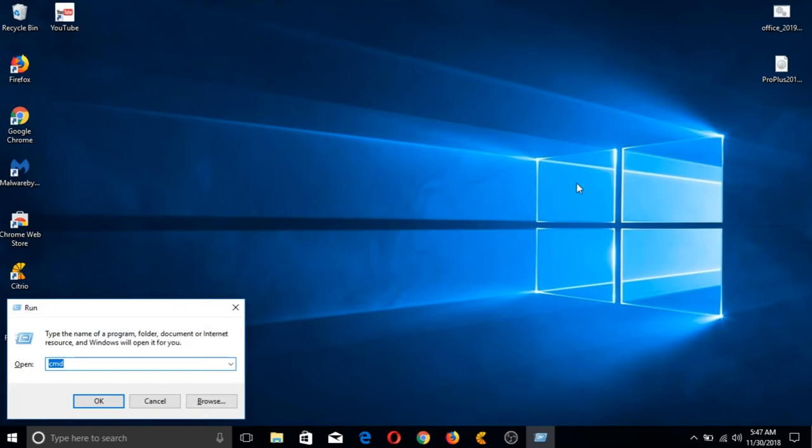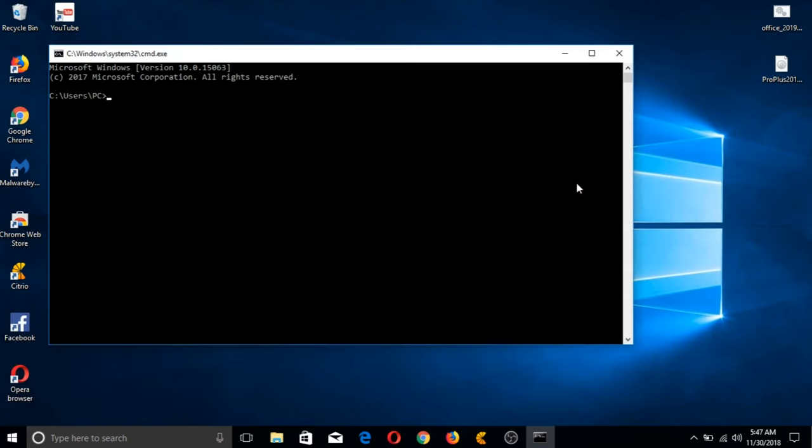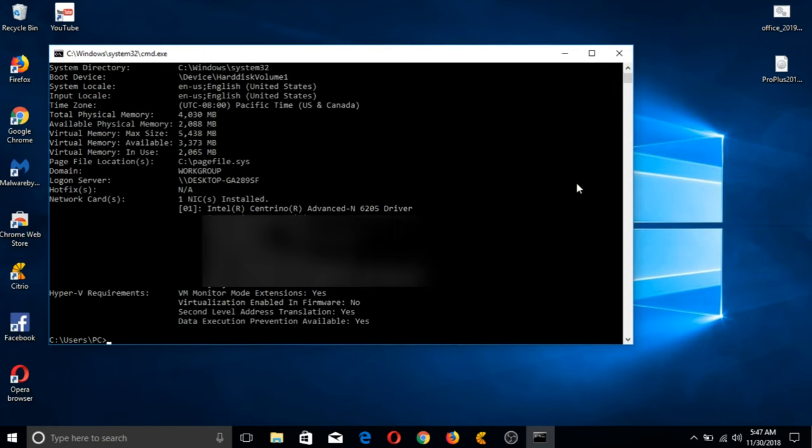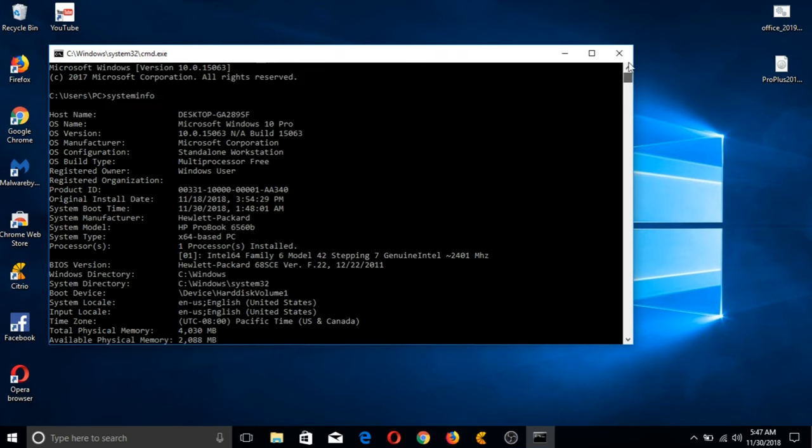I'll open up my command prompt first to show you guys the build of this laptop I'm using right now. This is also how you check the age of your laptop in case you wish to buy any secondhand units on the market. I'll be hiding this part since this is my IP address. If we scroll up here, you can see in the processor information the model date of this unit I'm using, which is December 22, 2011.